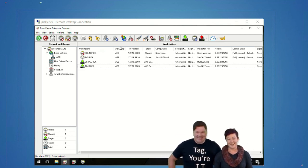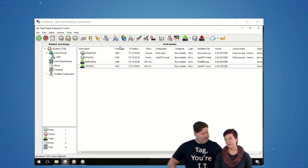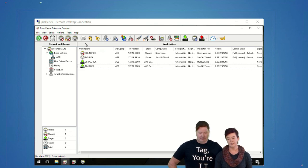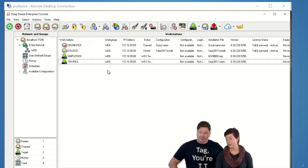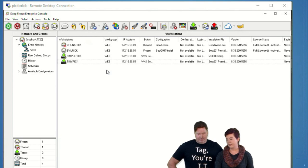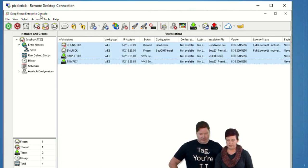Everything we're going to talk about has to do with the Deep Freeze enterprise grade licensing, so if you've got a lower grade license, I'm not sure how much of this will work for you — it'll be a surprise.